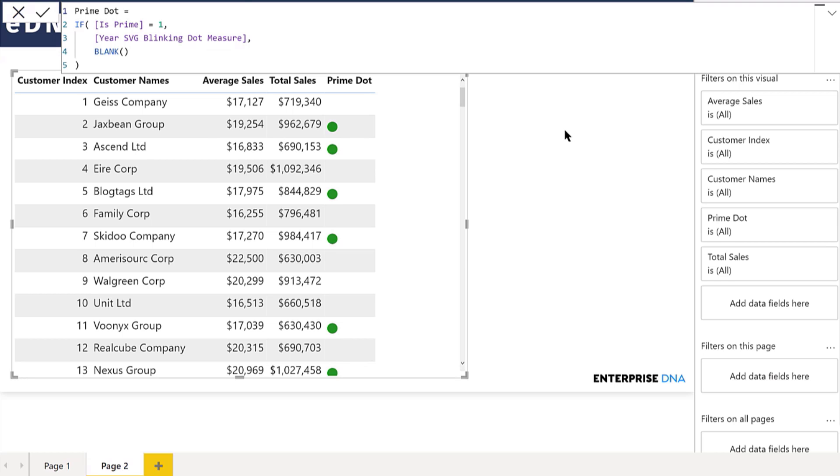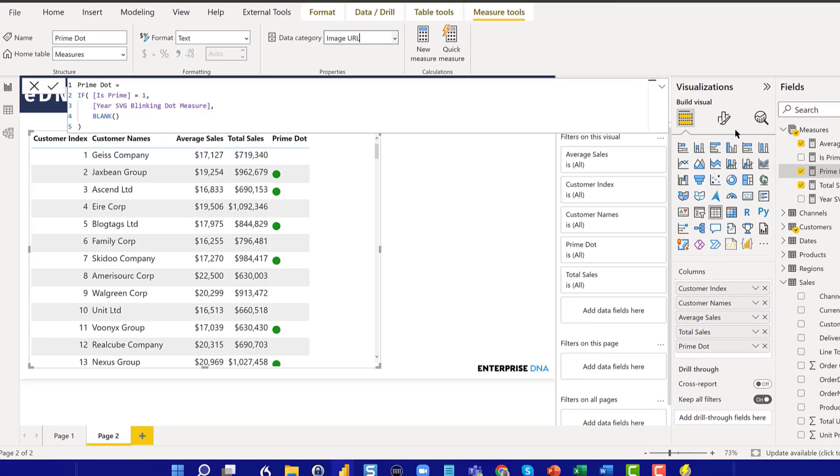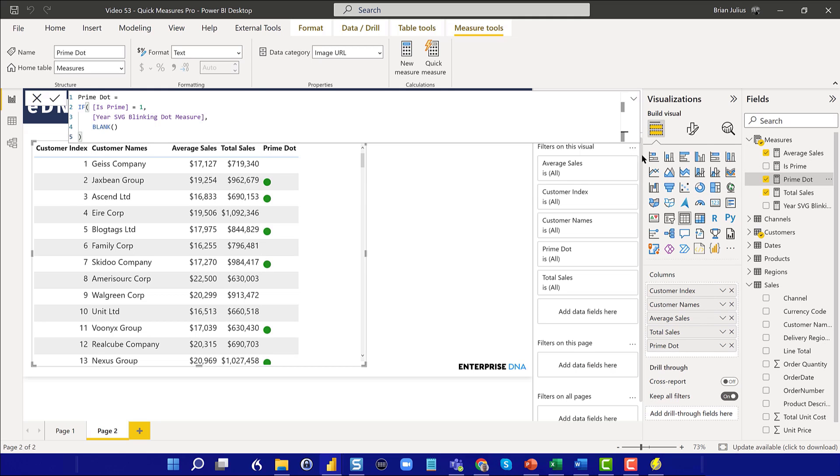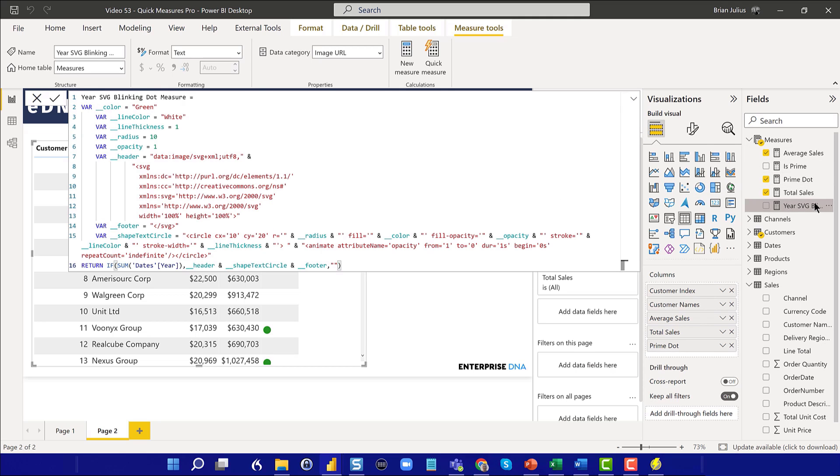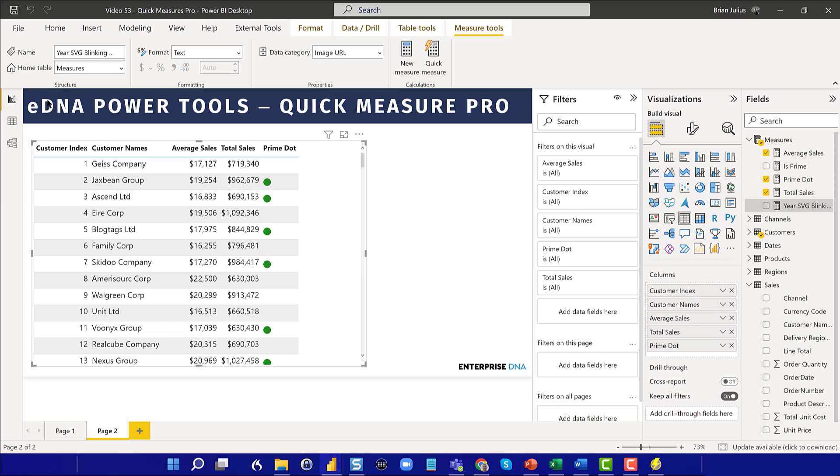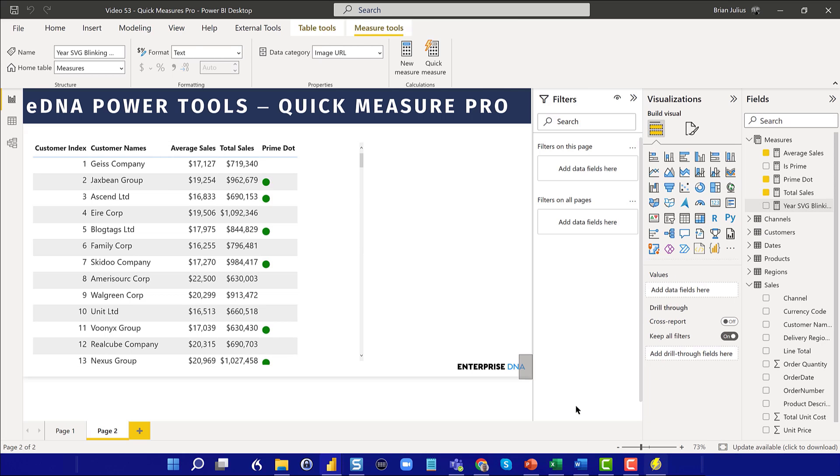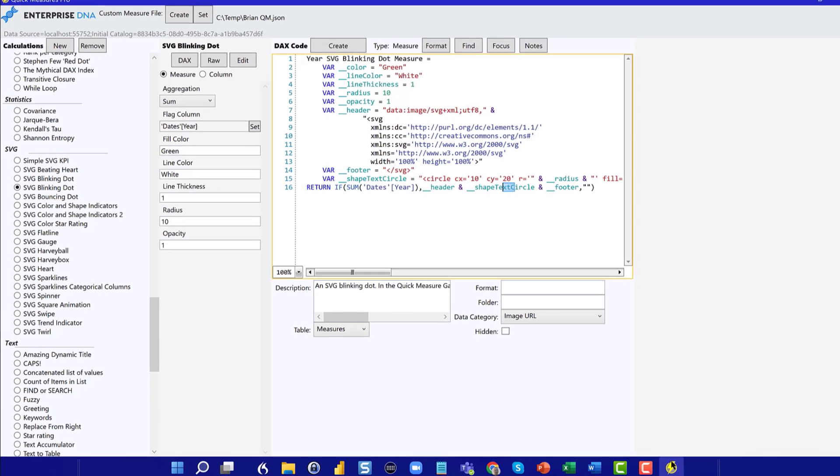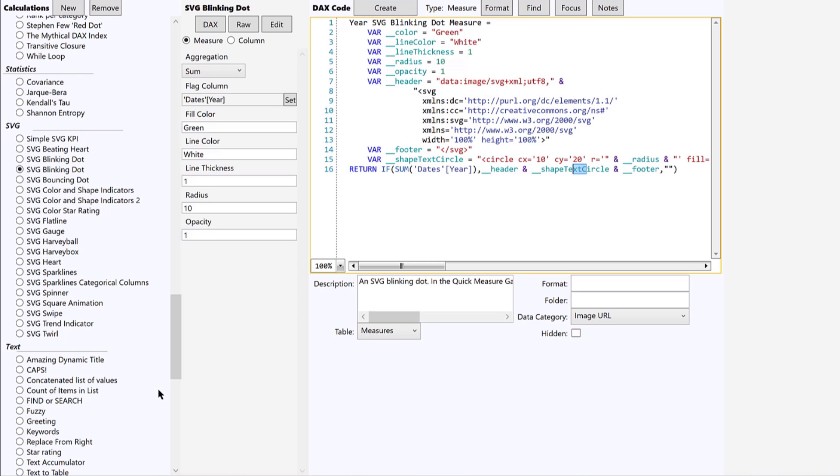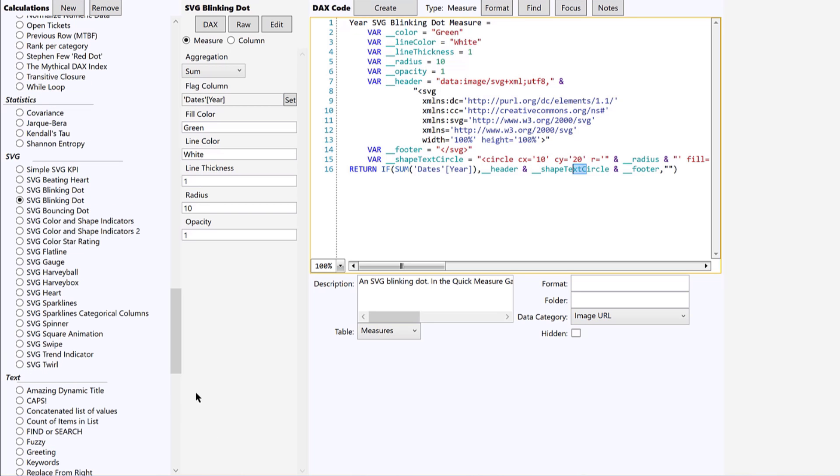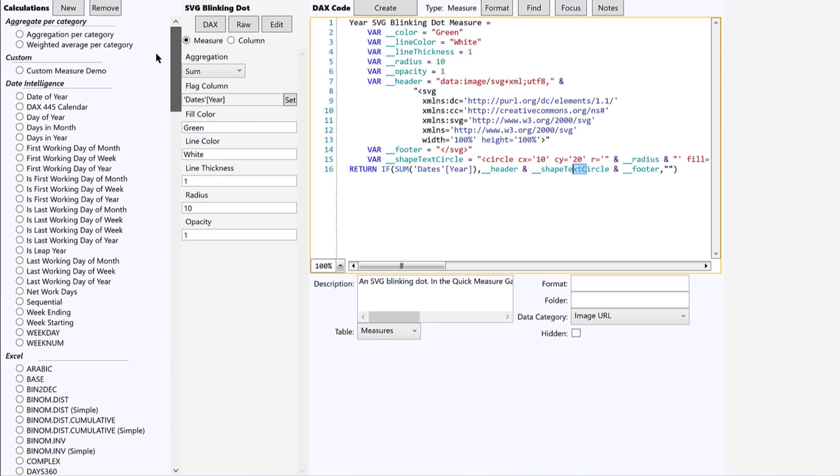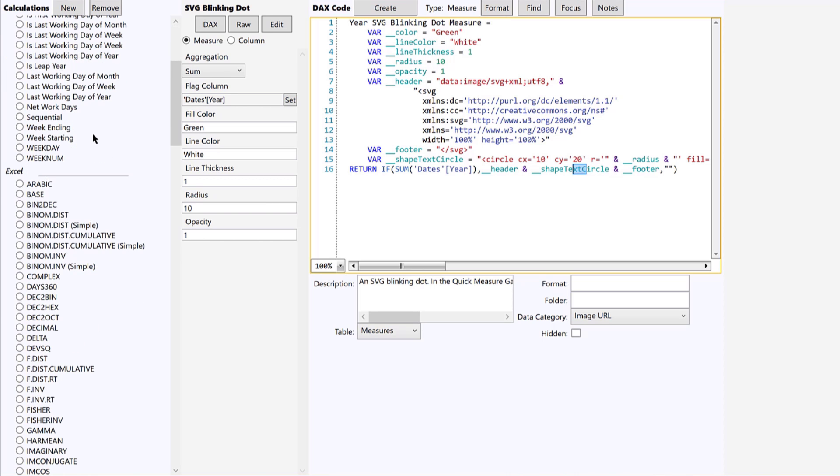And you can see the power in this. I mean, this example is a little silly and trivial, but you can really see what we've done here is created a pretty complex DAX measure, and then a pretty complex visual measure in terms of our blinking dot in just a few clicks. And so that's pretty powerful, especially when you go back and look at the fact that there's an enormous array of quick measures that are already listed here.